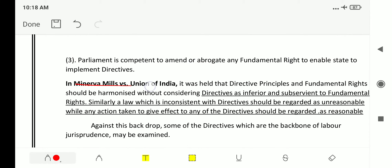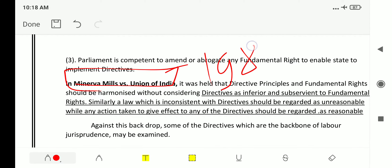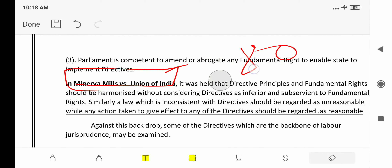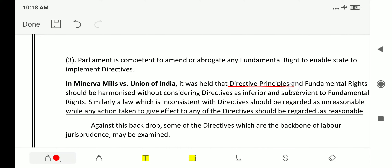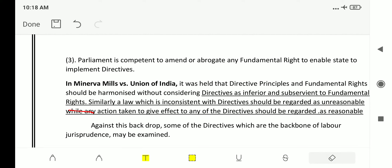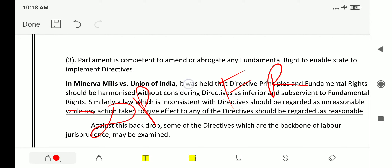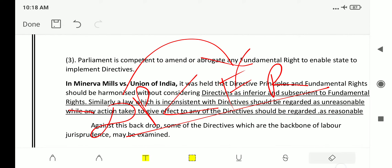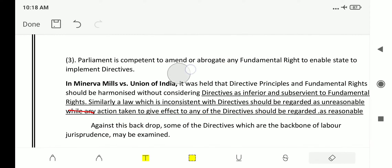In the Minerva Mills case versus Union of India in 1980, it was held that directive principles and fundamental rights should be harmonized without considering directives as inferior or subservient to fundamental rights. The Supreme Court said directive principles should not be treated as inferior to fundamental rights — they should be treated as equal.